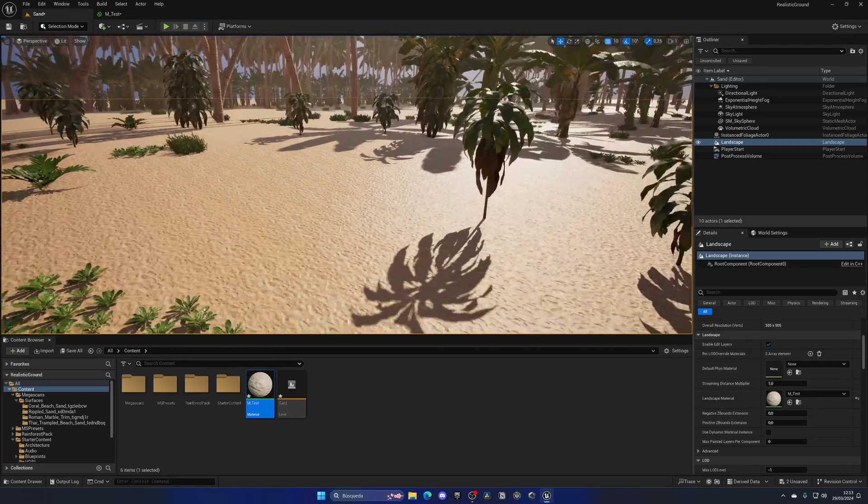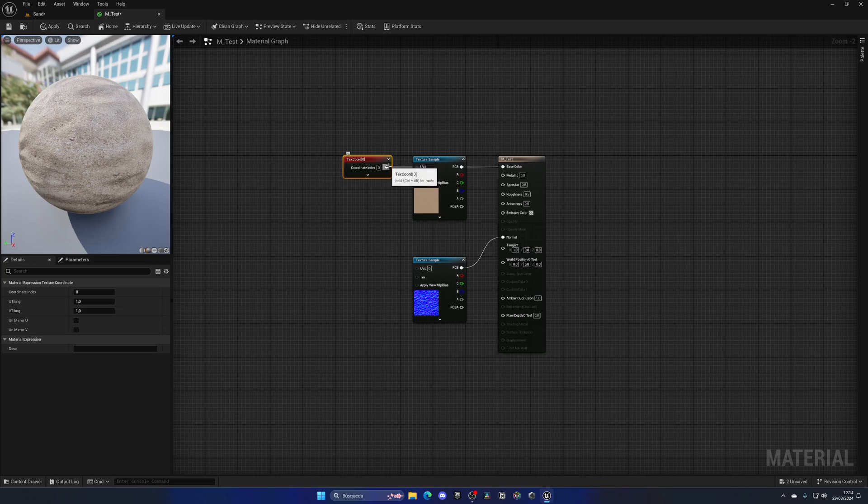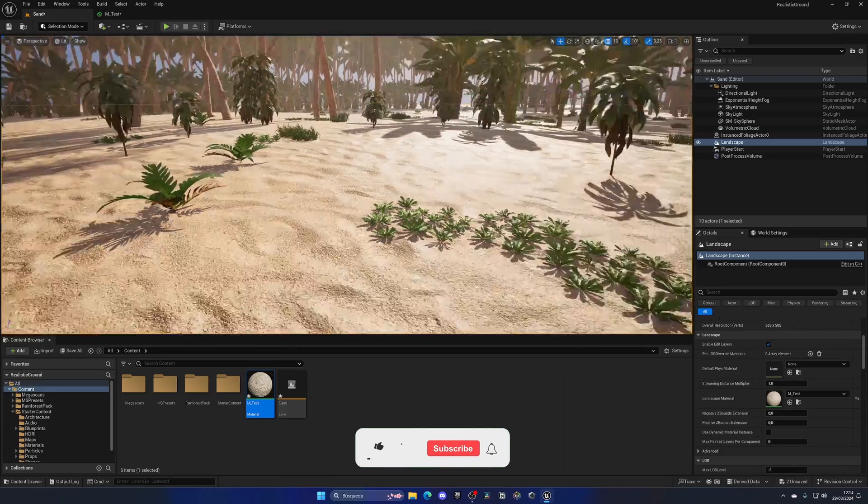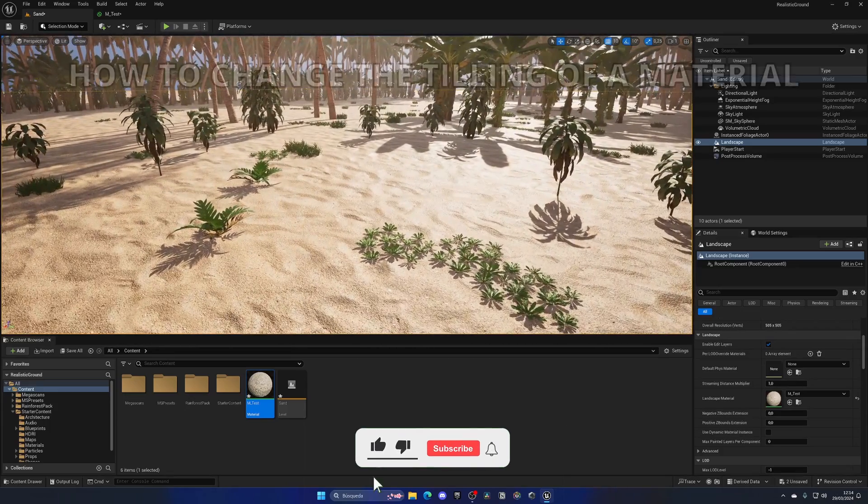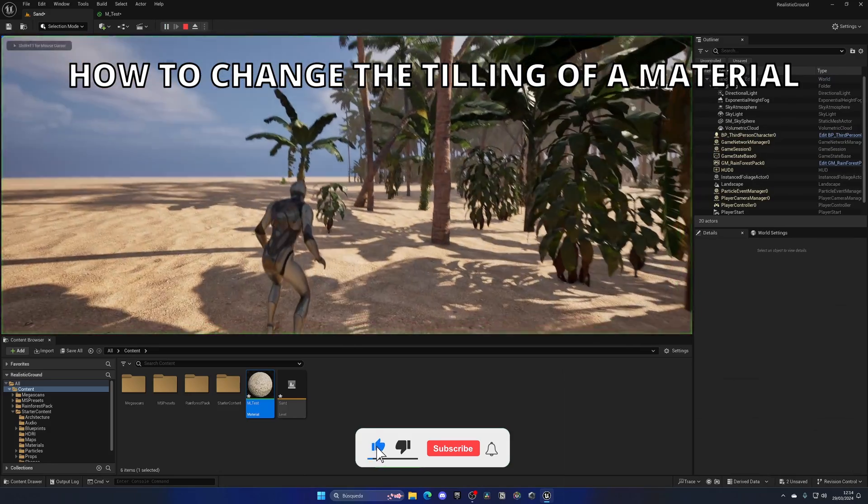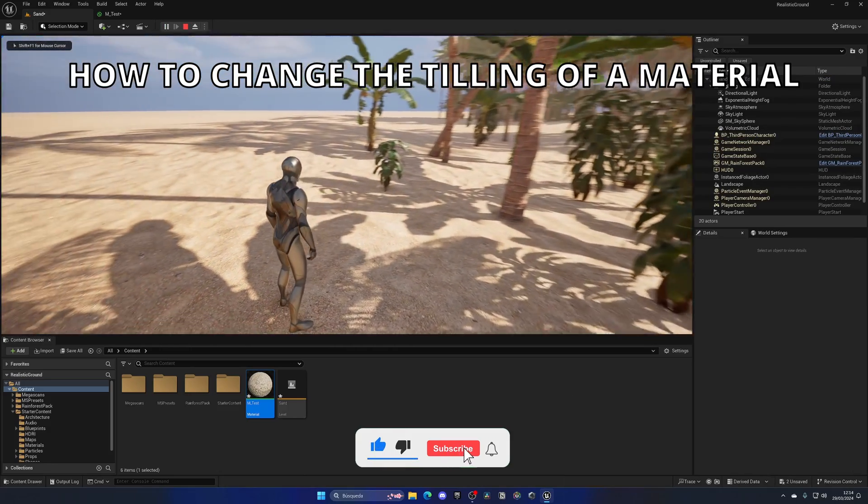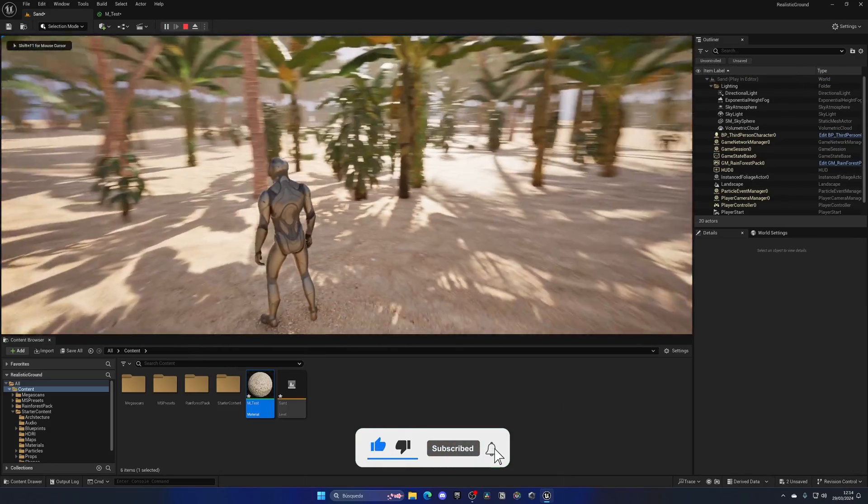What's up guys, welcome to a new Unreal Engine 5 tutorial. Today I'm going to show you how to change the tiling of a material. It's going to be a very easy tutorial to follow, so let's get started.